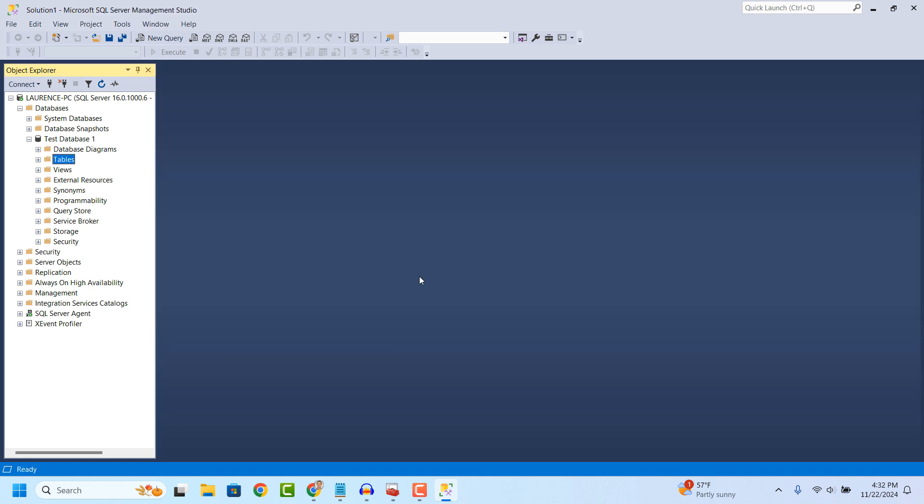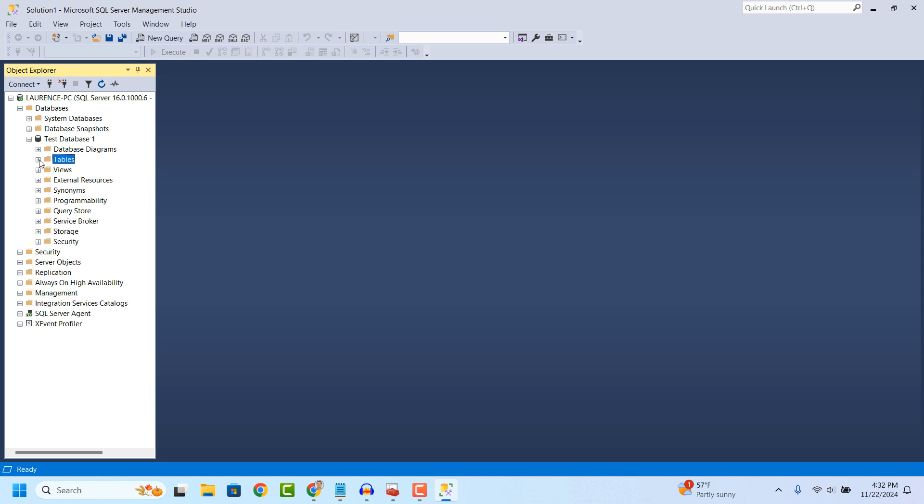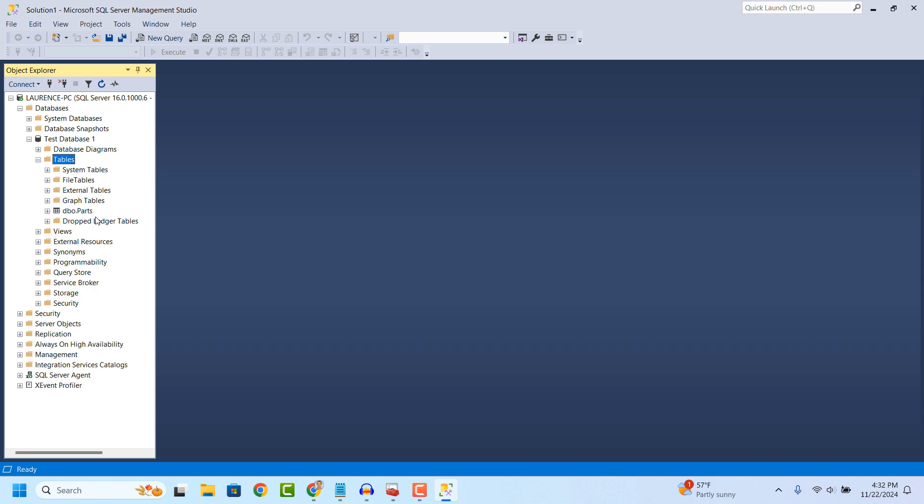If you go into the Object Explorer on the left hand side, then right click on the Tables folder and select Refresh, your new table will now display.